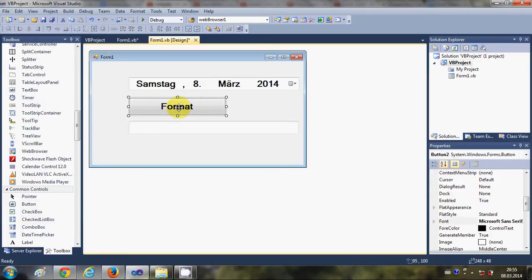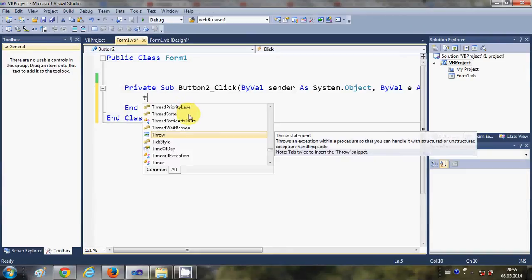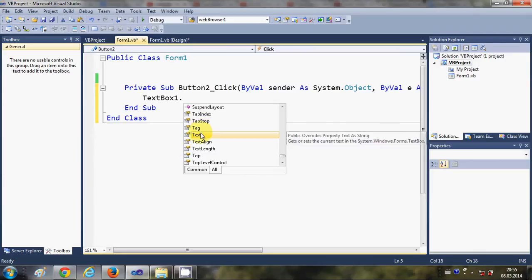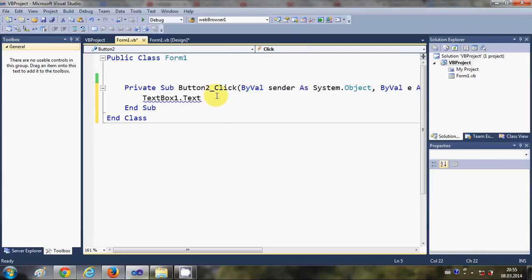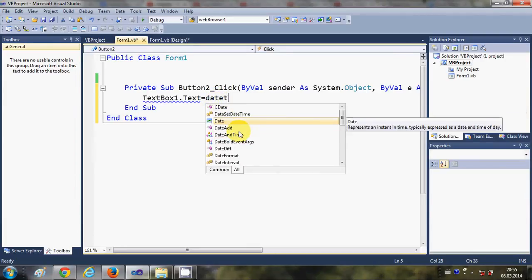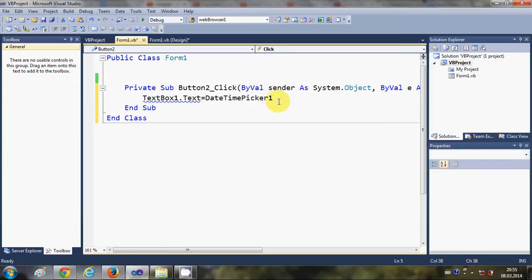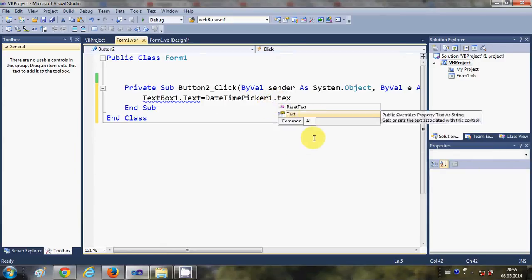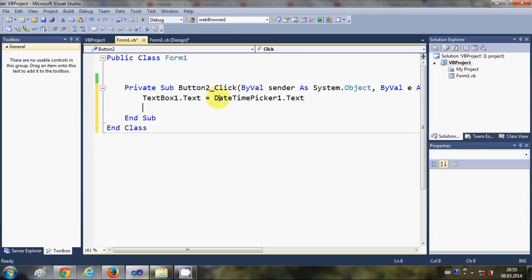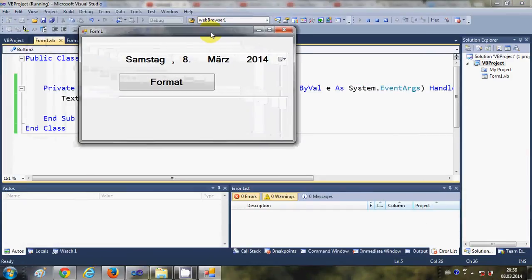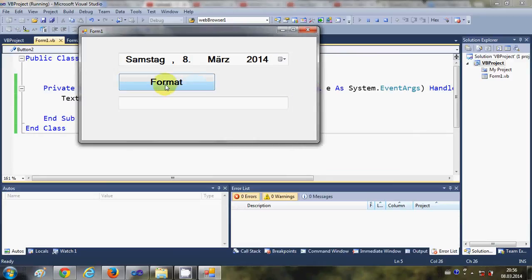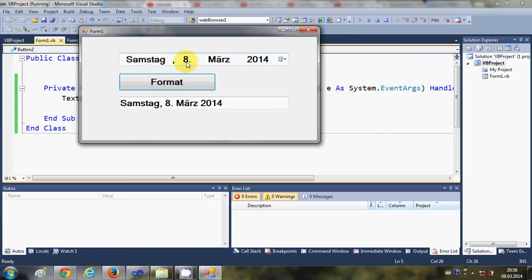Double-click the button and write: TextBox1.Text = DateTimePicker1.Text. What this does is it literally transfers all the text from the DateTimePicker to the TextBox. When I click the Format button, it transfers the day, date, month, and year into the text box.